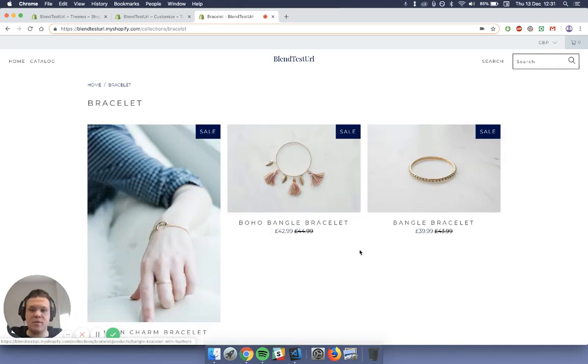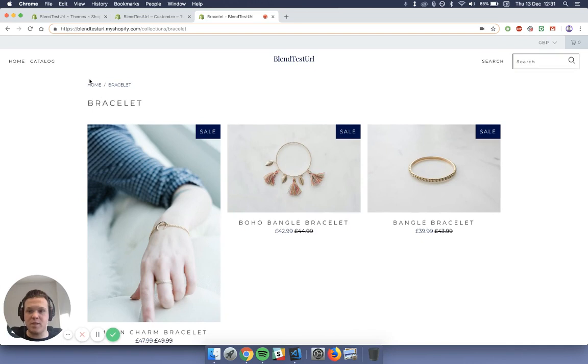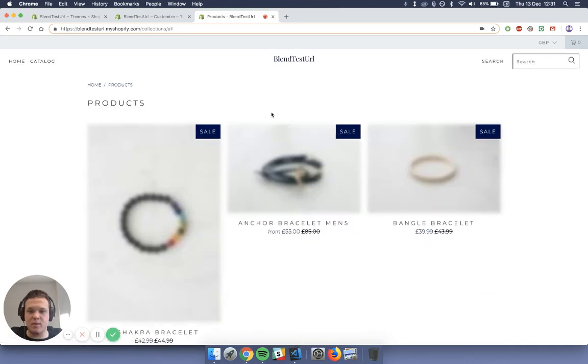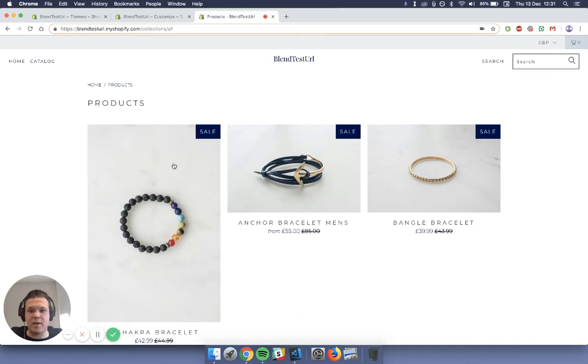I've just removed this from the site to show you from start to finish. So this is what initially it will look like. I'll go to the catalog. Initially your collection page will look like this, and I'm going to show you how to get the sidebar with the subcategories in it.